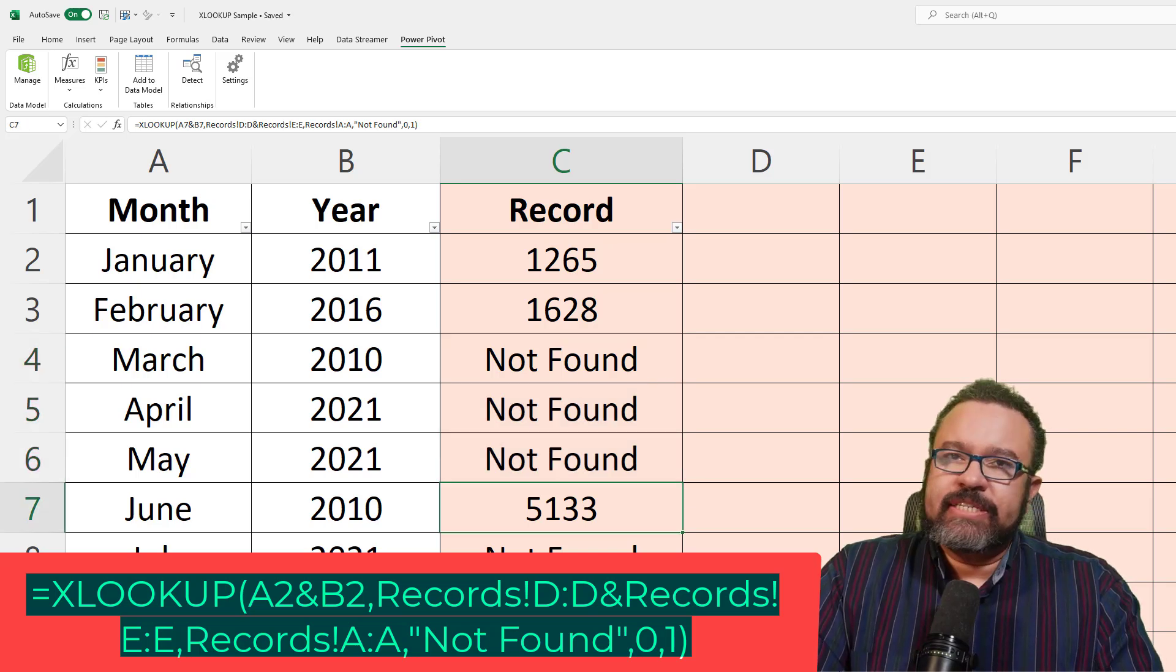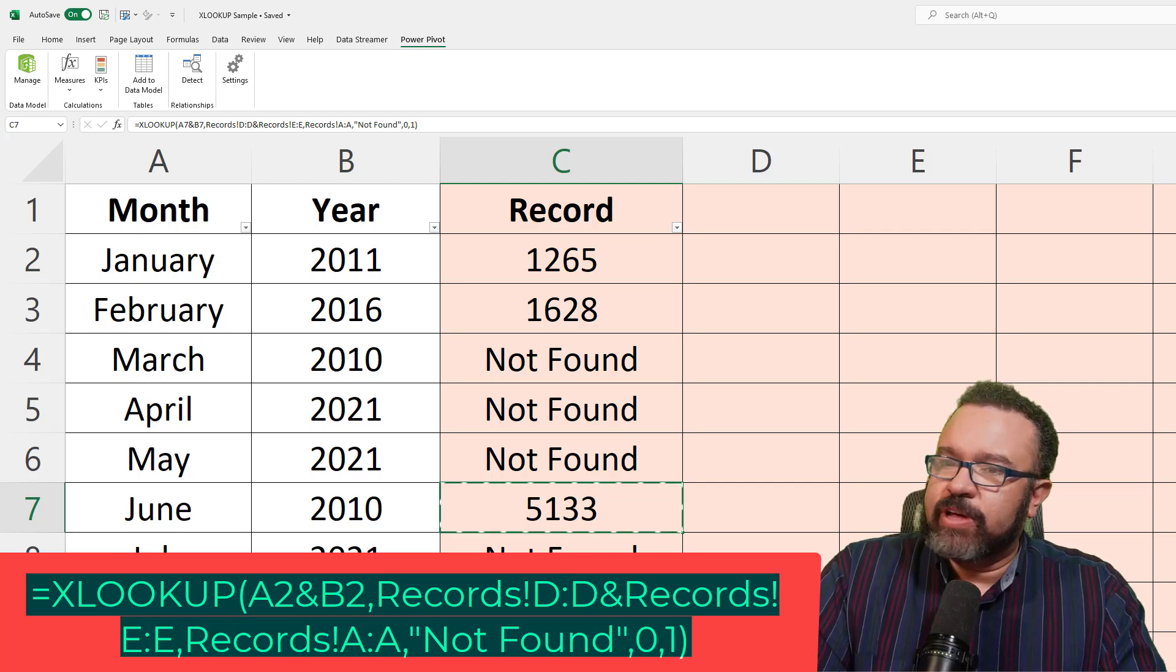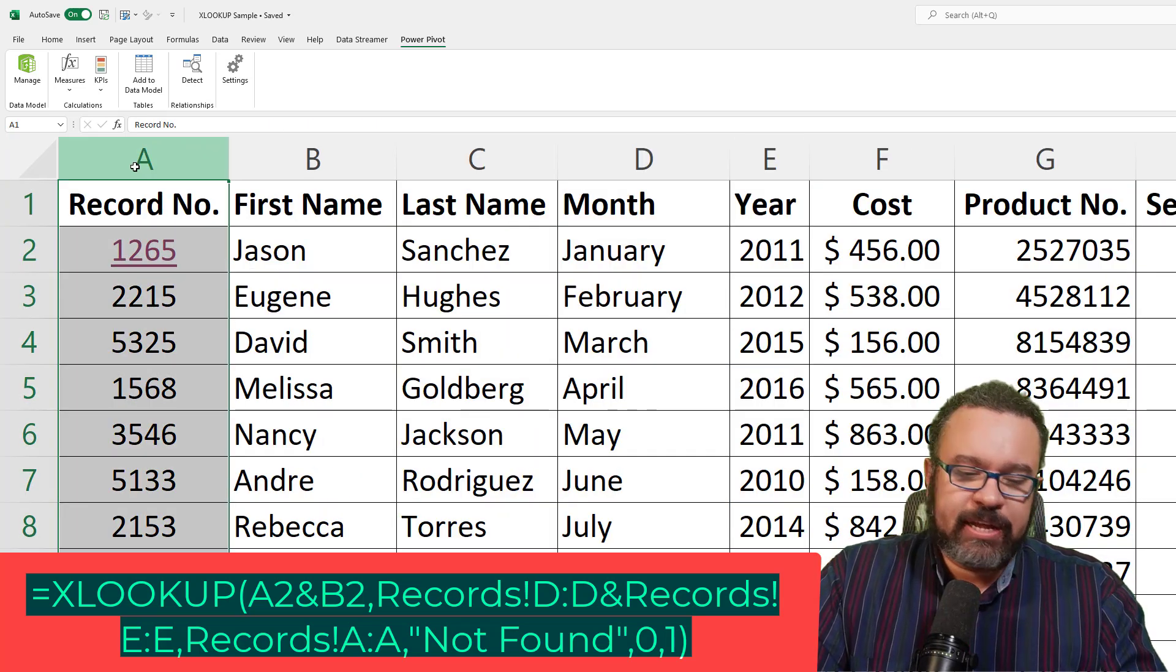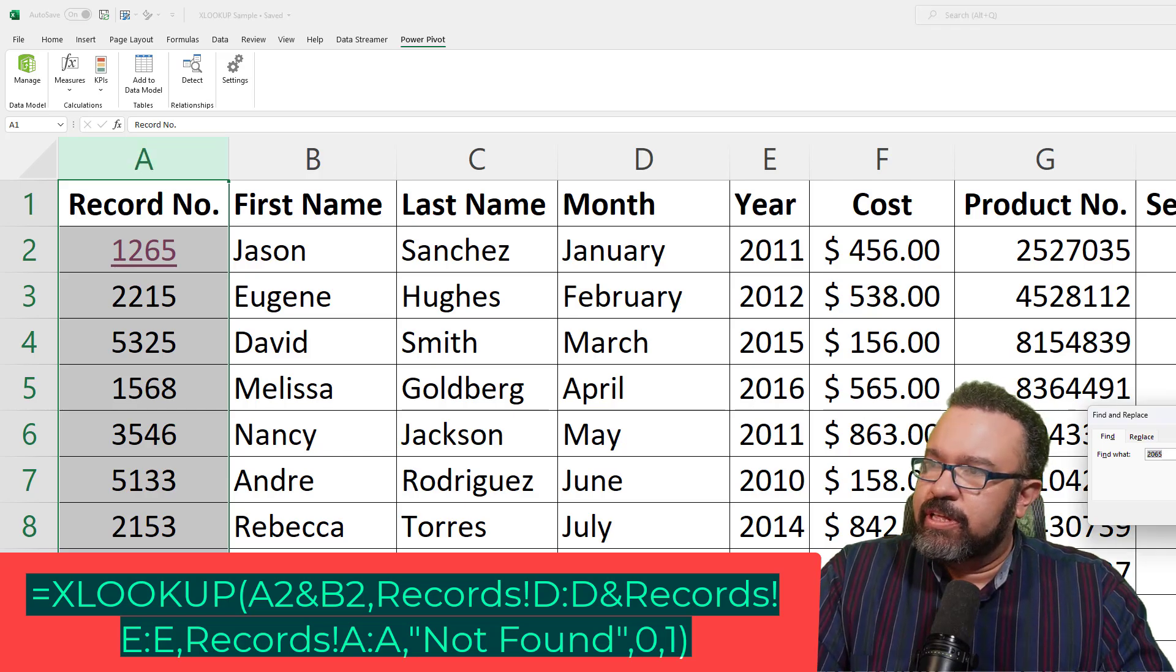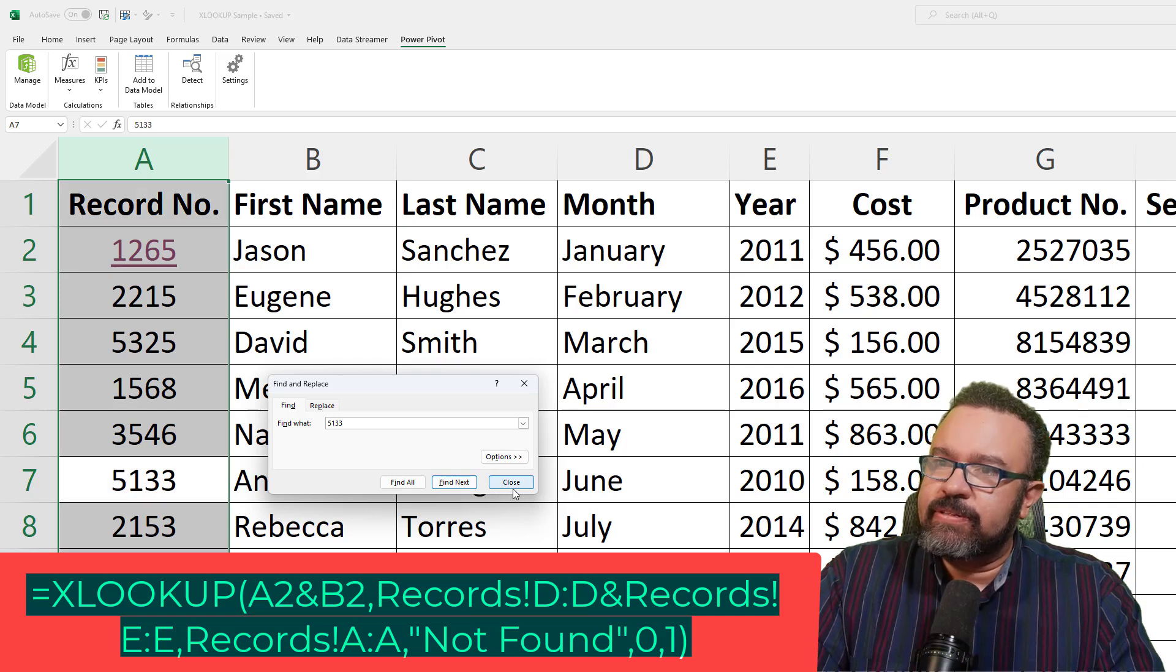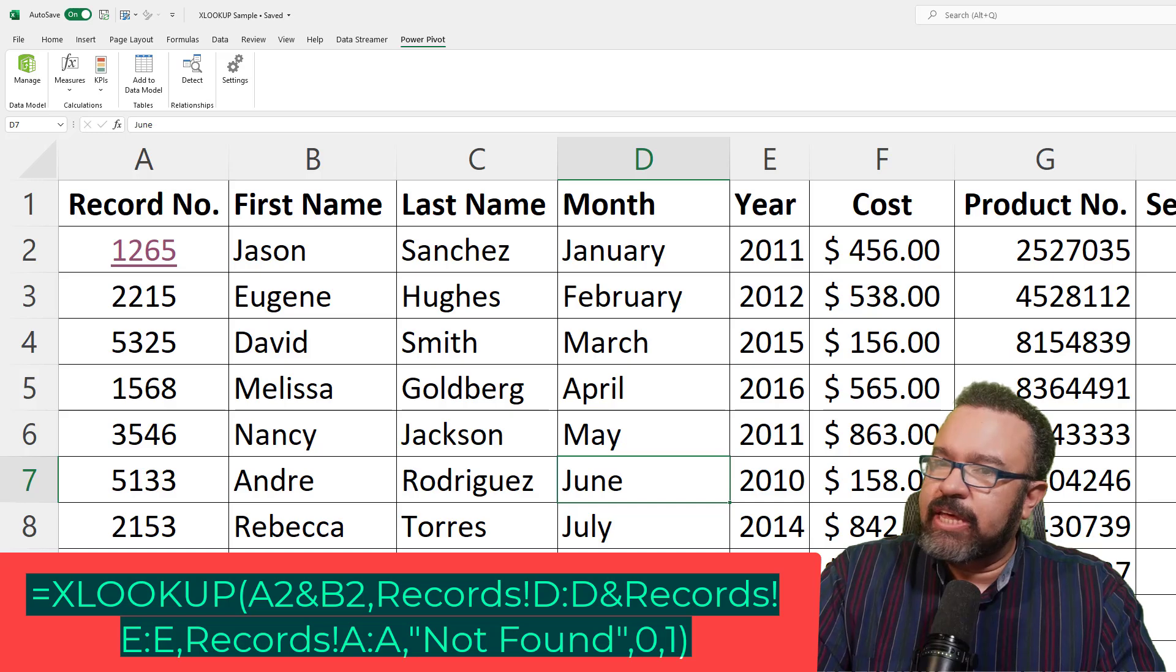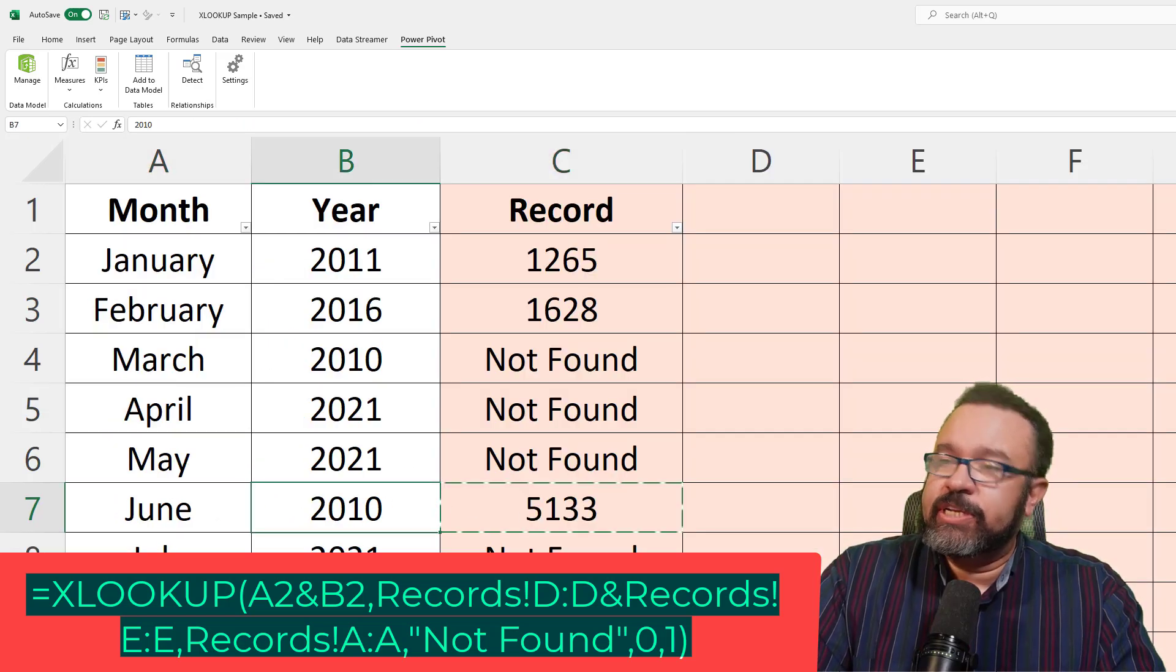So let's test out a random number. Let's try 5133. We'll copy that. Go to the records tab. Let's just highlight column A. Control F. And then Control V. Find next. All right. Here it is. 5133. June 2010. Now is that the case? Yes. June 2010.